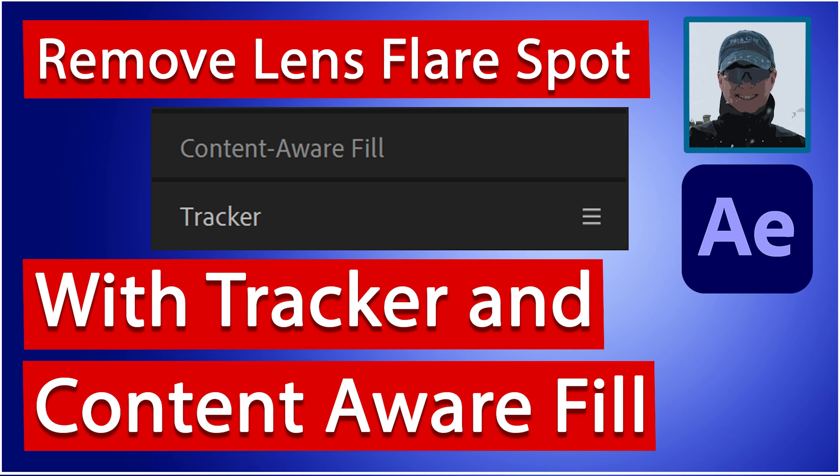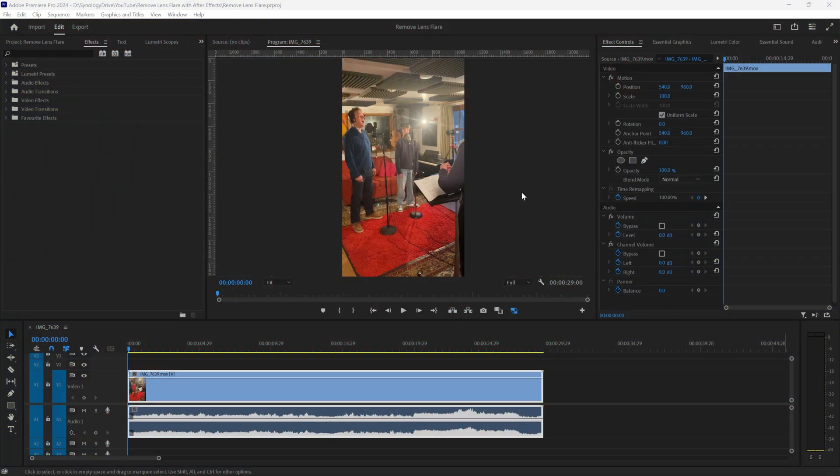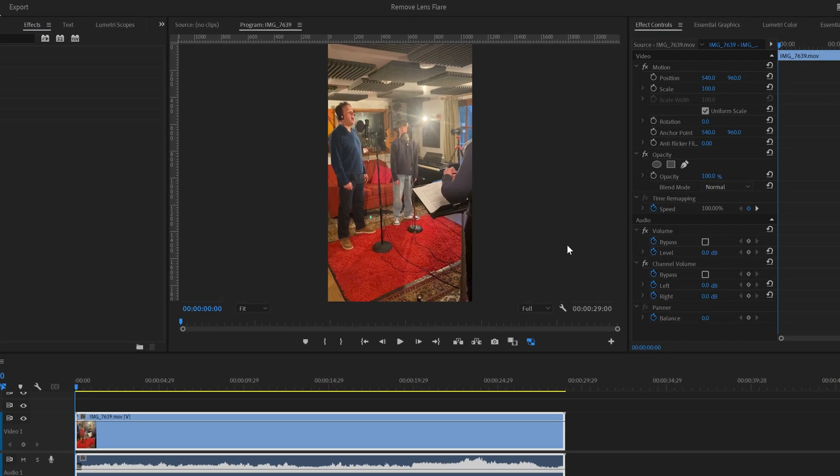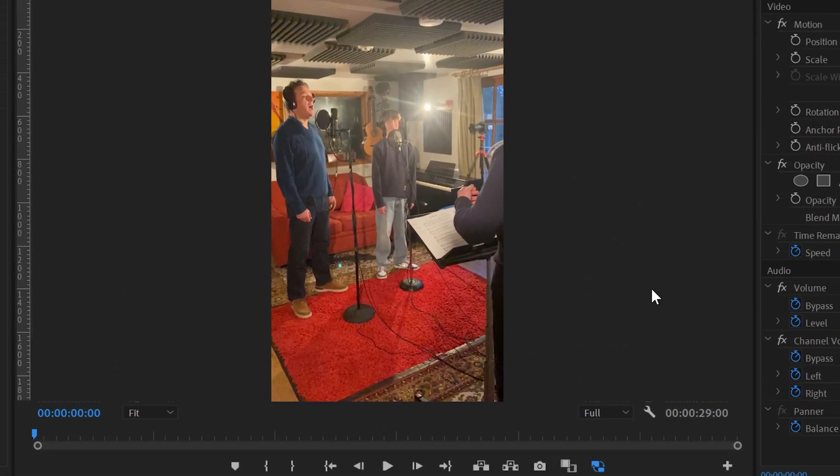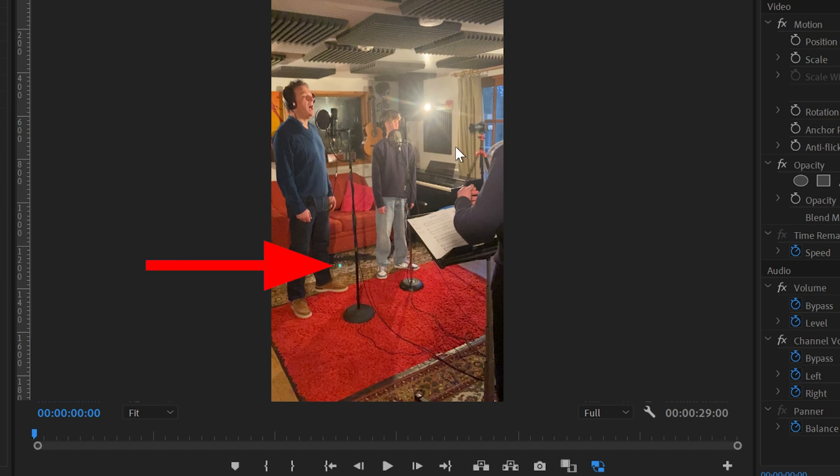In this video we're going to look at how to remove a lens flare spot using After Effects. I'm starting off in Premiere and I have a clip here that has been sent to me by a friend who was concerned about this little green spot which arises because there was an extremely bright spotlight shining straight into the lens of her iPhone as she recorded this clip.